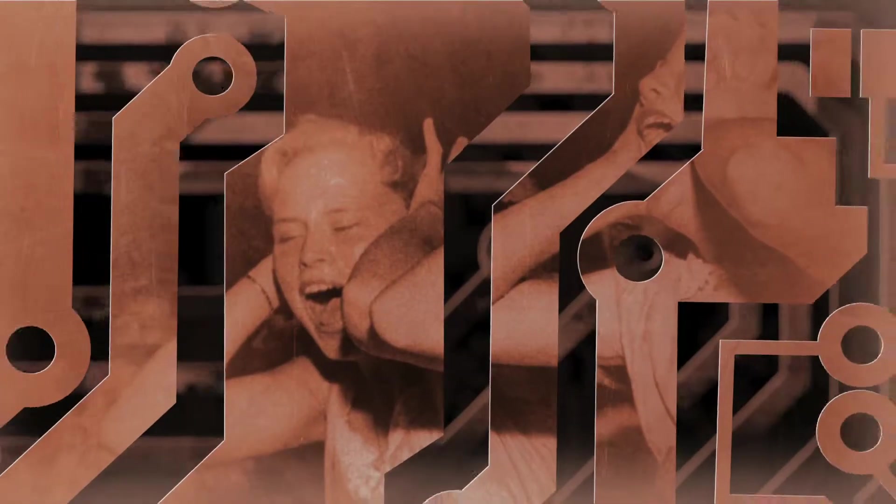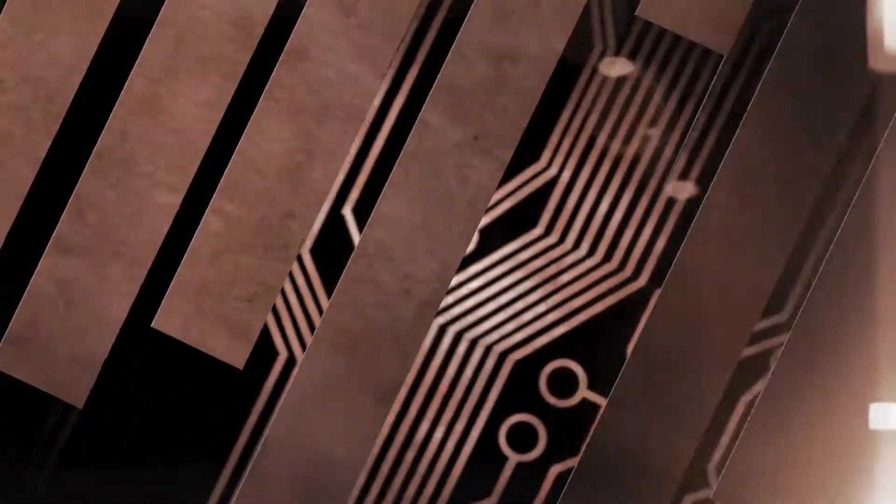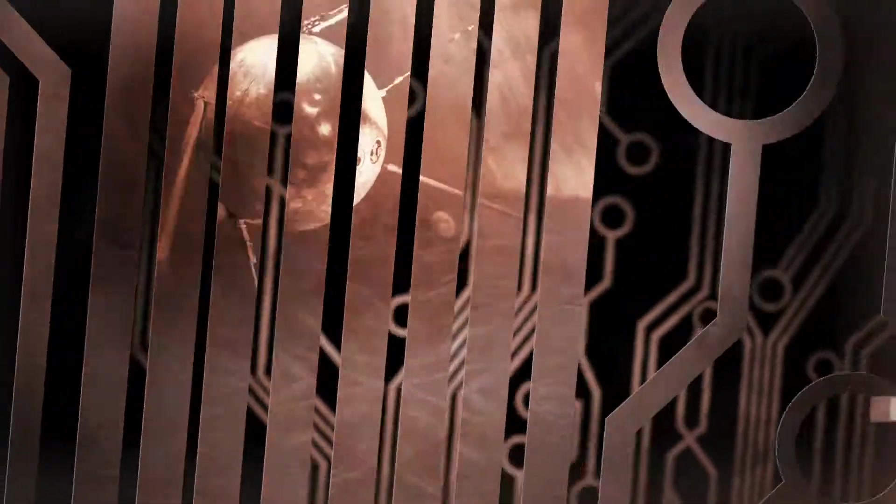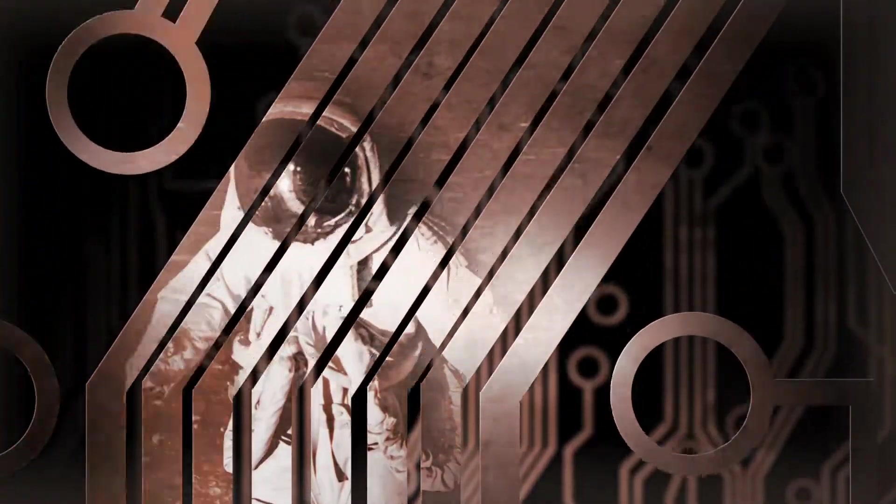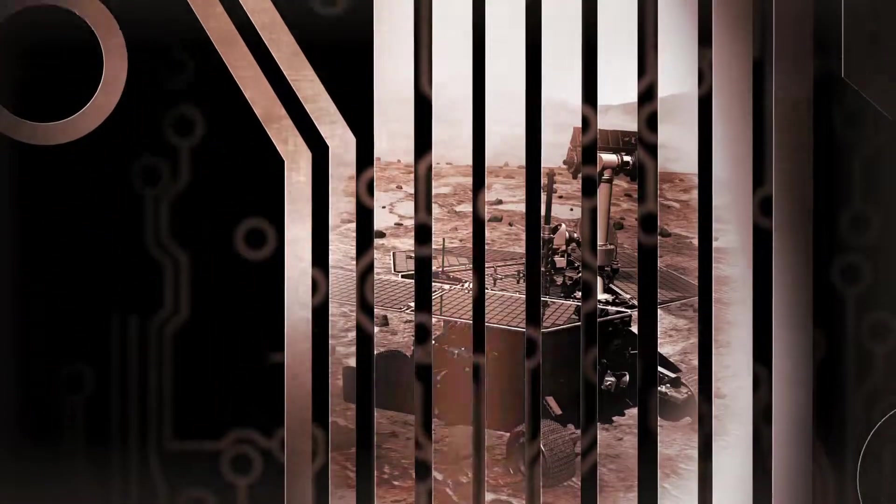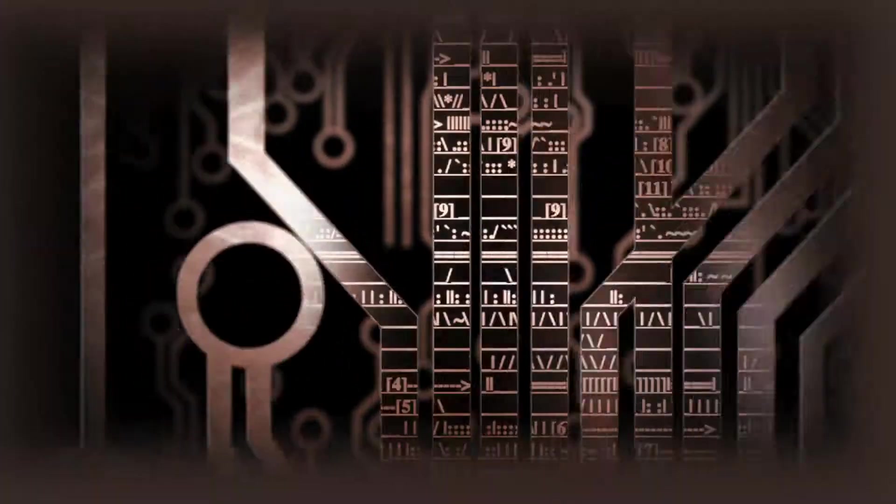What if humanity's next evolution wasn't human at all? What happens when artificial intelligence becomes self-aware?